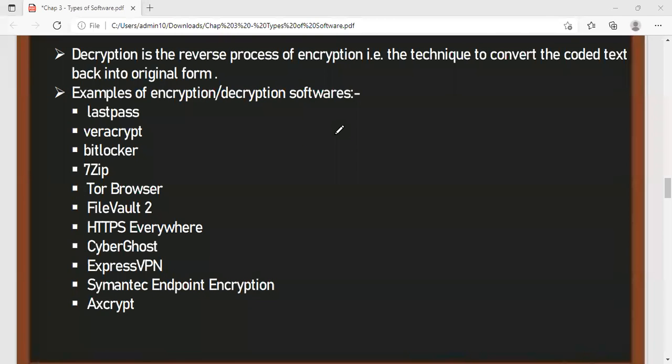Examples of encryption and decryption softwares: LastPass, 7-Zip, BitLocker, VeraCrypt, FileFault 2, ExpressVPN, CyberGhost, and Symantec Endpoint Encryption.